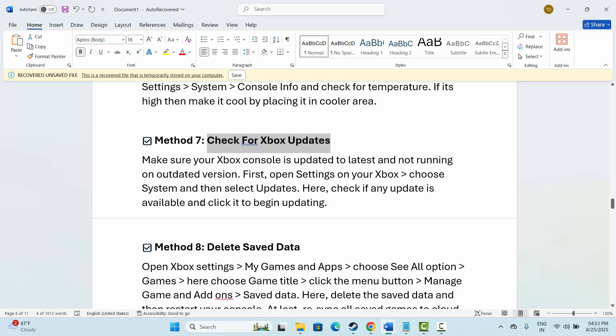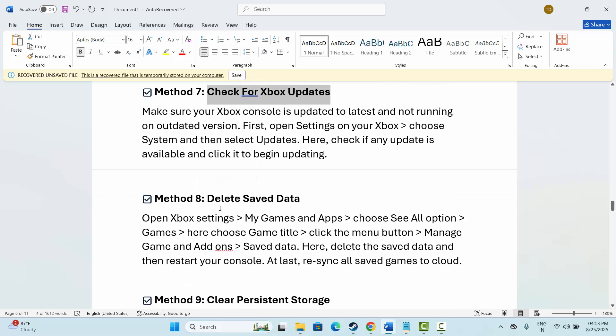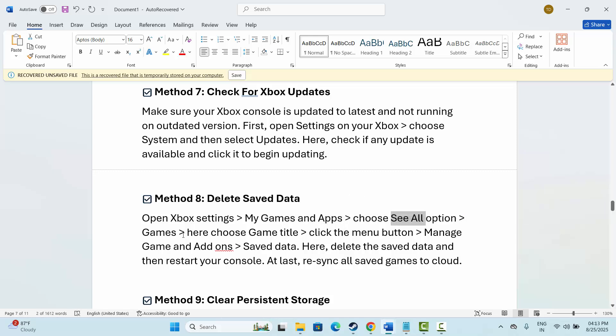Next is to delete saved data. Open Xbox Settings first, then go to My Games and Apps. Here, select See All option, then Games, and then select the game title. After that, click on the menu button, then click on Manage Game and Add-ons, and finally click on Save Data. Here, delete the save data and restart your console. After this, try to launch the game and check if it's working.